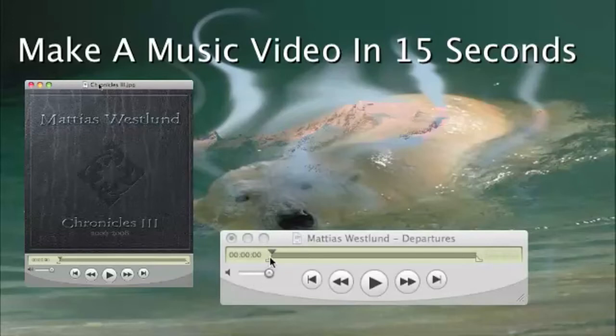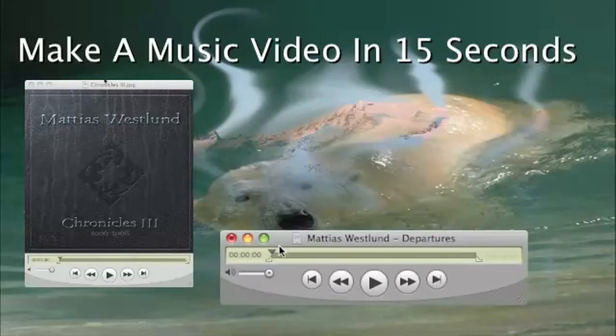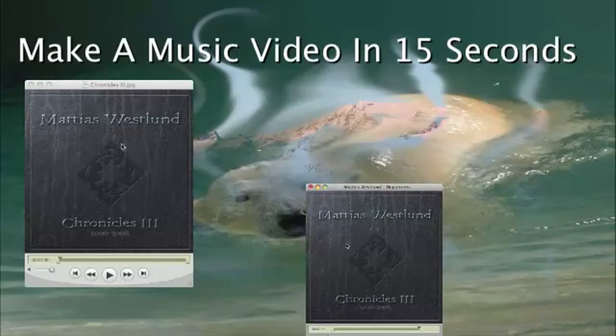Then open up the song itself, select all, add to selection and scale, save, and you're done.